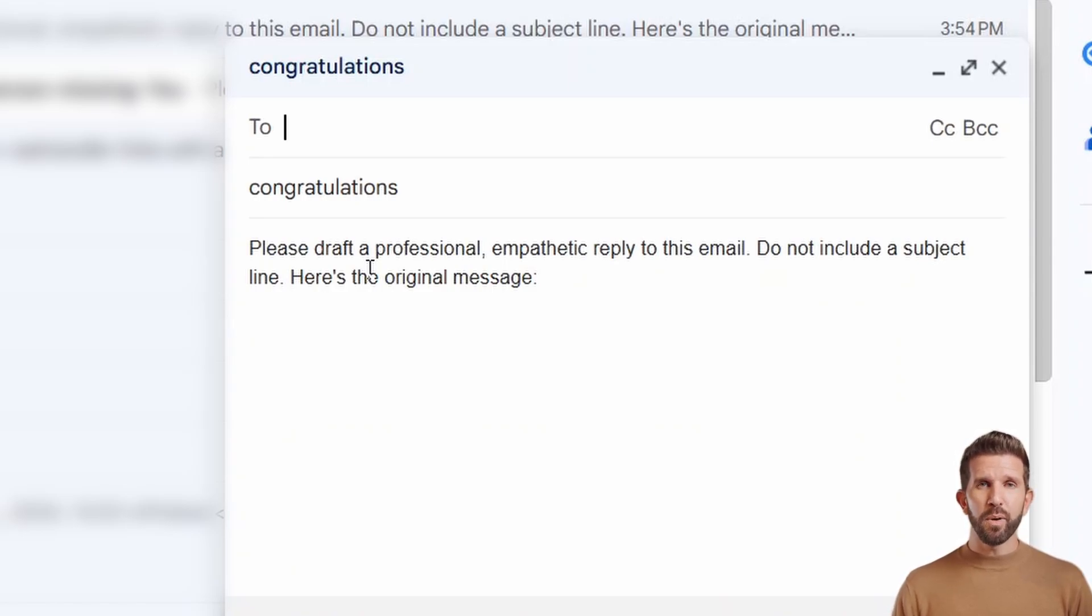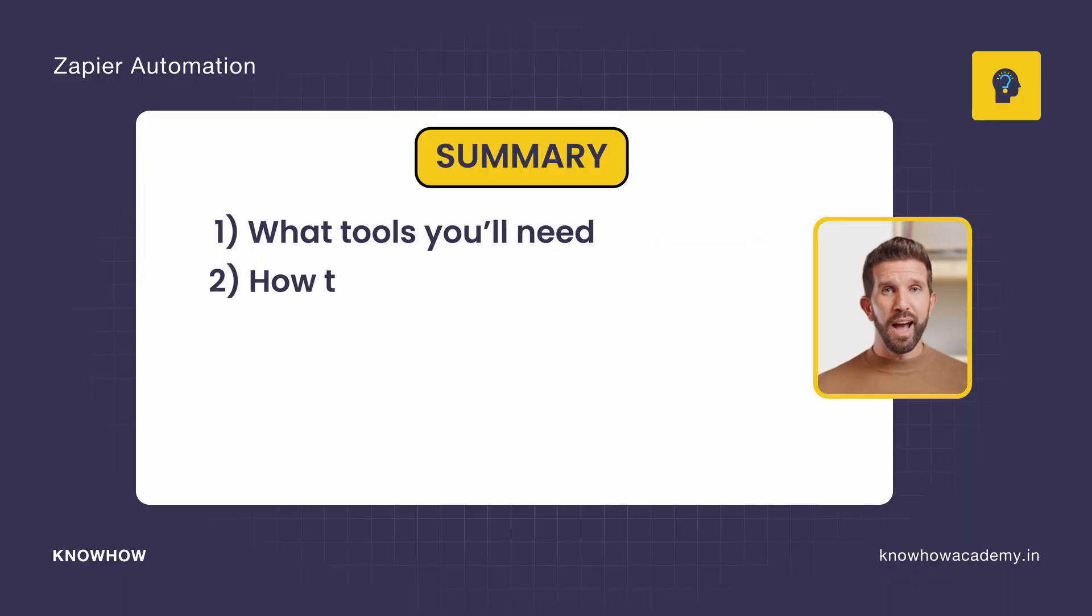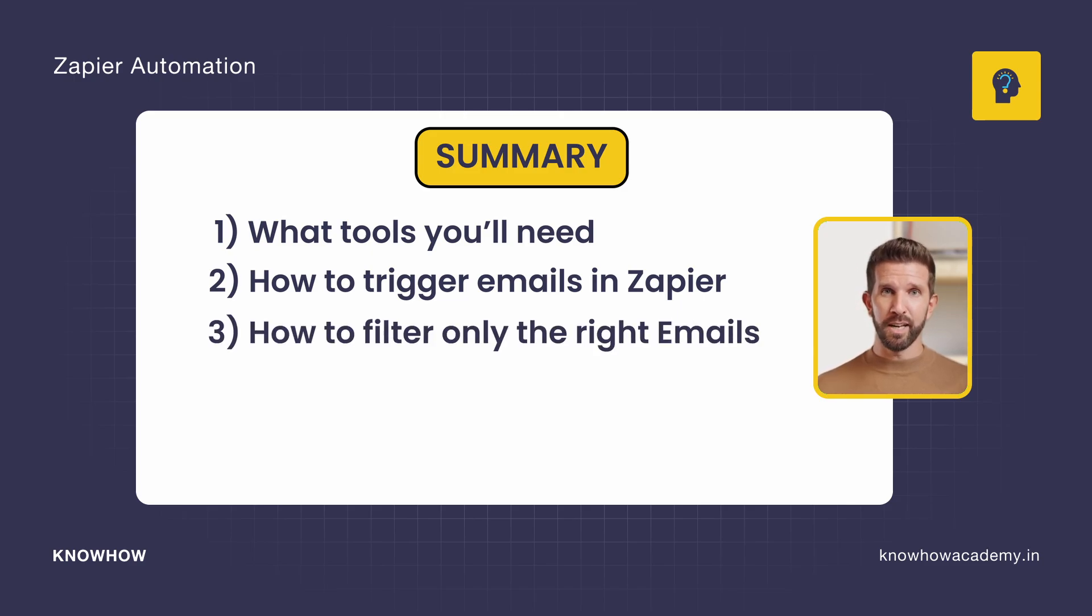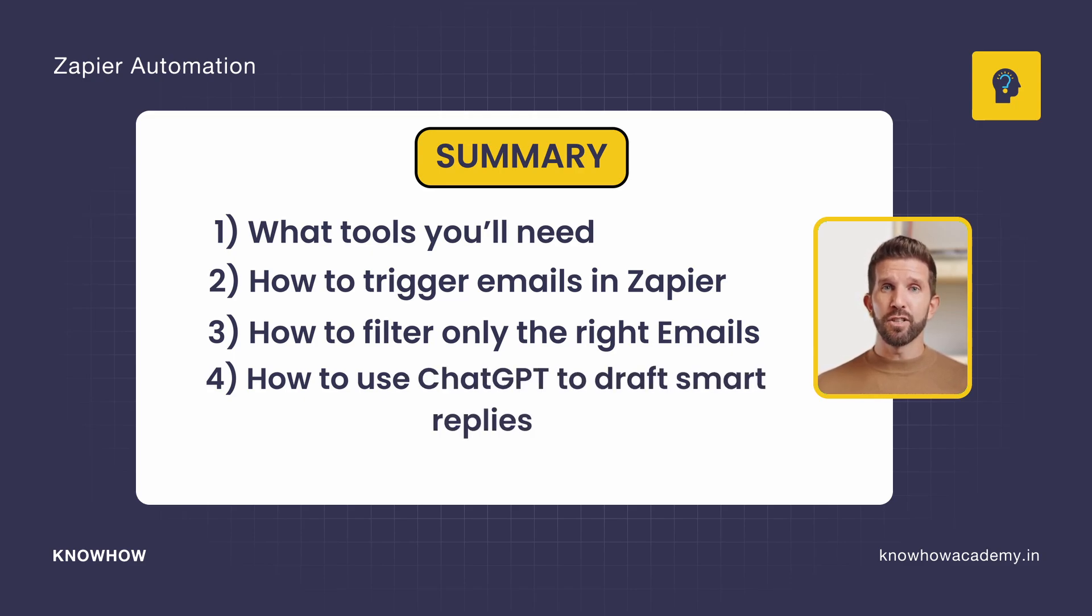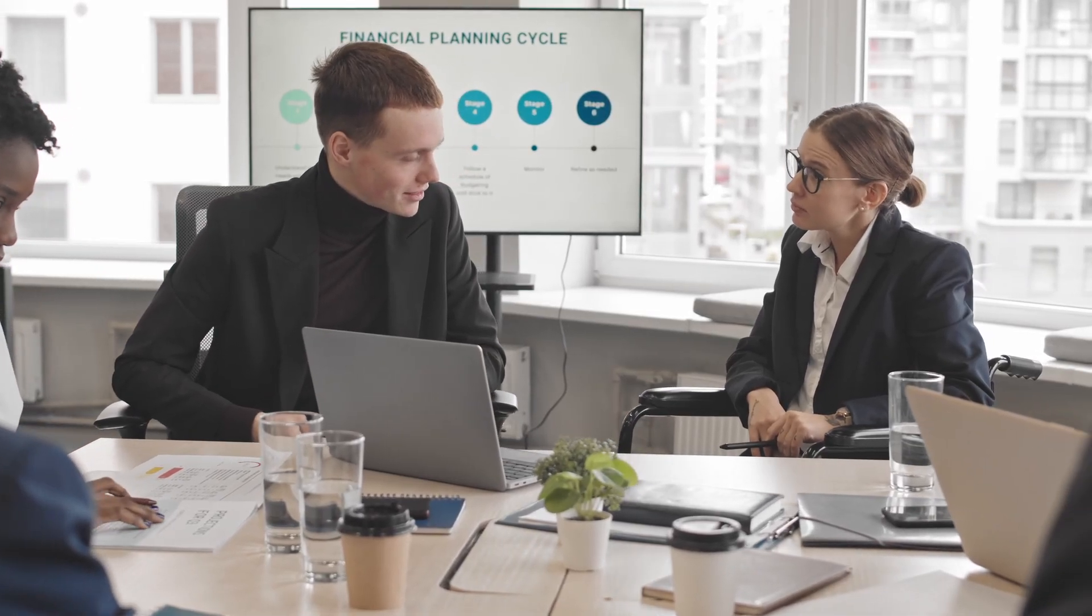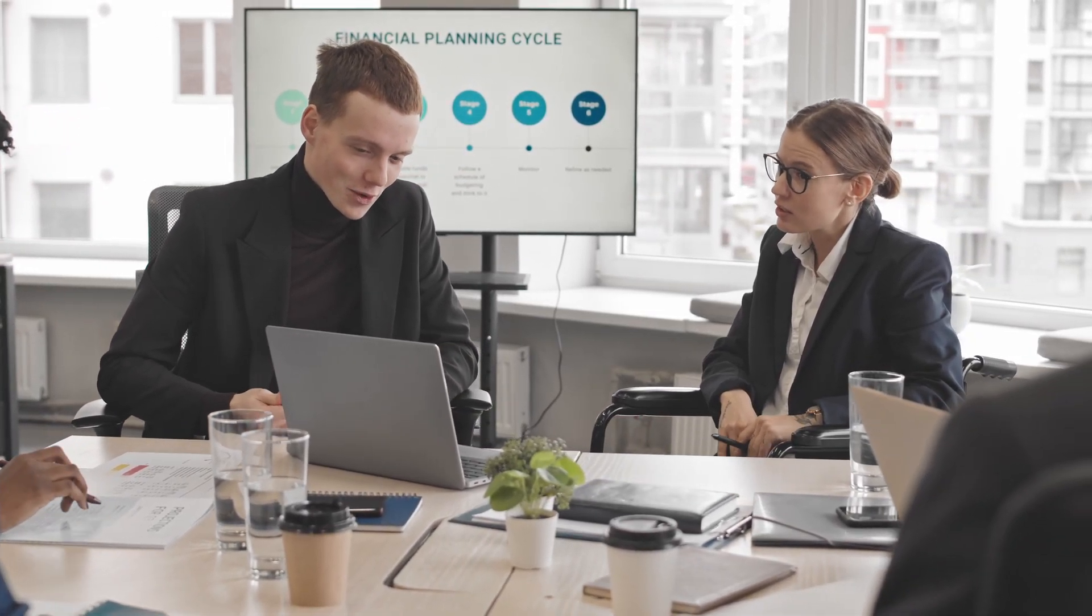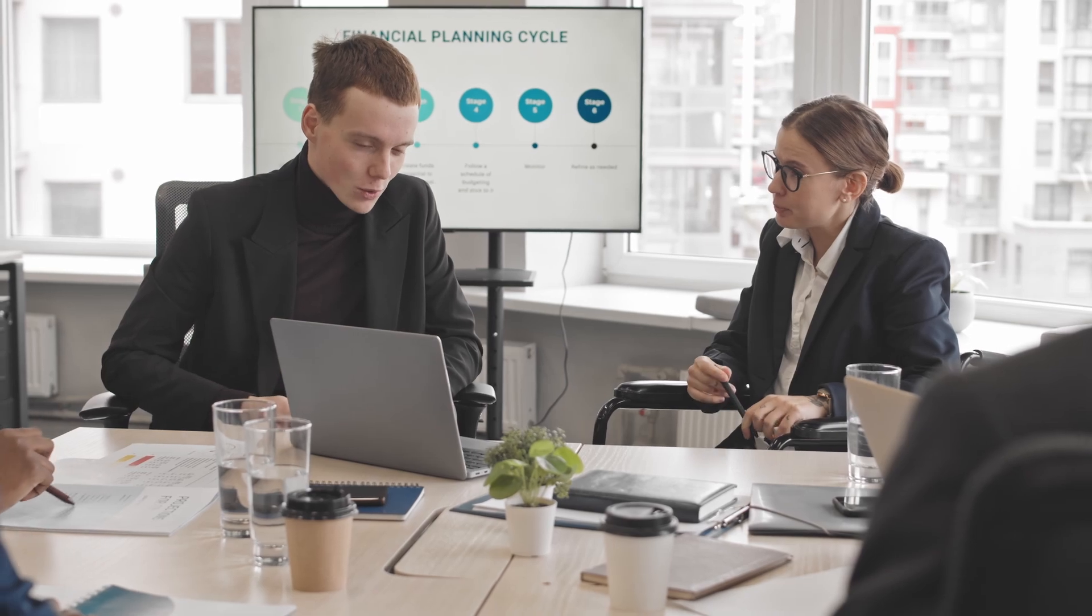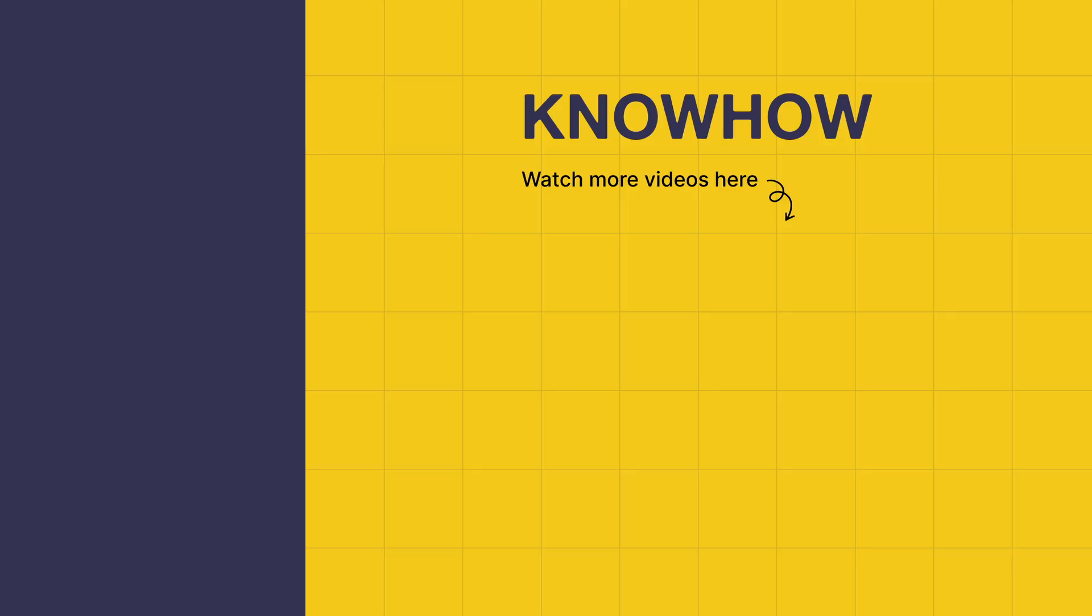Let's wrap up and see what we have covered in this video. We've seen what tools you'll need. We've seen also how to trigger emails in Zapier. We've also seen how to filter only the right emails. After that we used ChatGPT to draft smart replies, and at last we've created the draft reply in Gmail. This is not just email automation. This is reclaiming your time. You're now free to focus on real work while AI handles the busy work. Thank you for choosing KnowHow Academy as a source of IT knowledge. We're always here to help you and navigate you to the tech world.